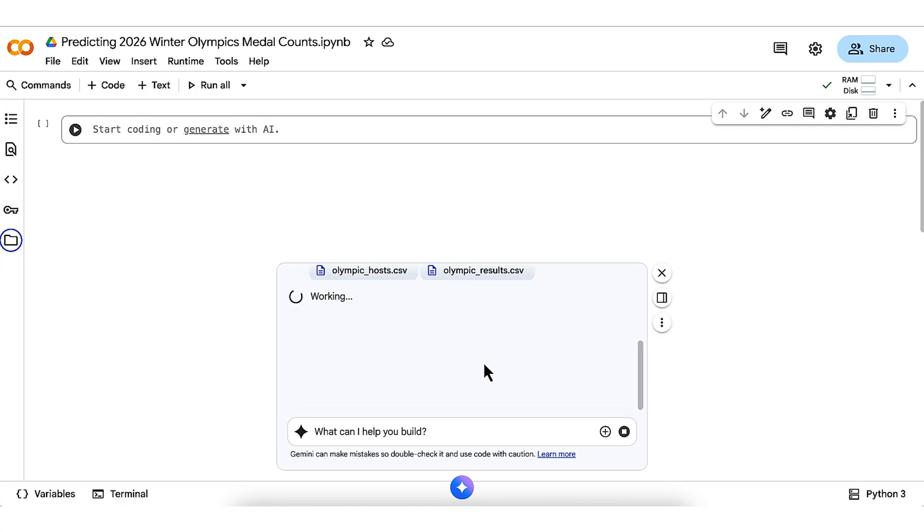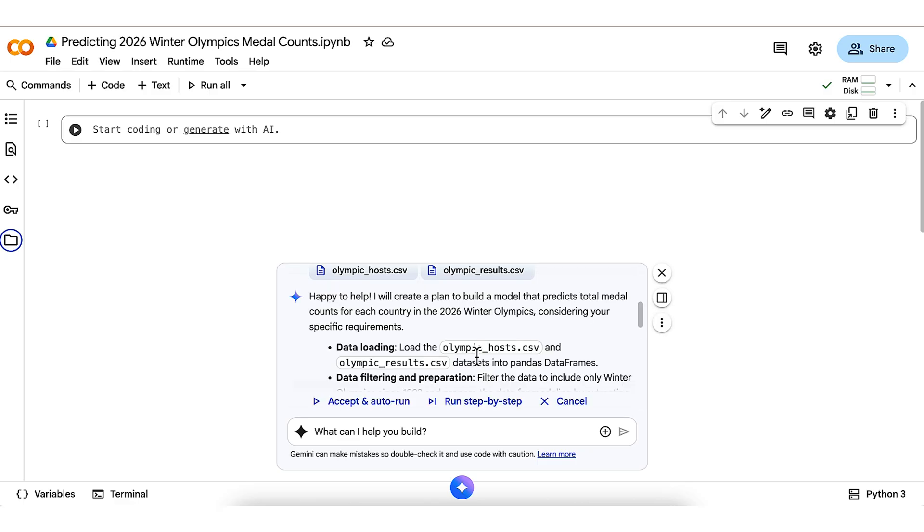That's a lot, but what I've given to Gemini is the type of instruction that I might give as a domain expert to a data scientist building such a model. I'll send the prompt and let the agent get to work.